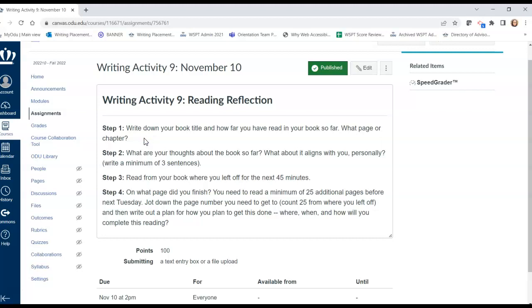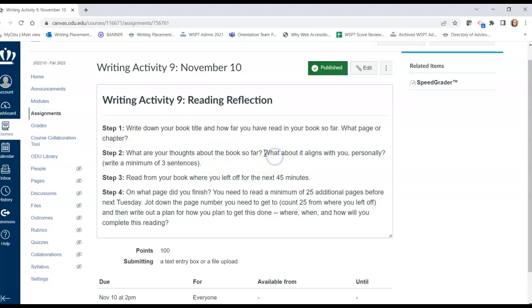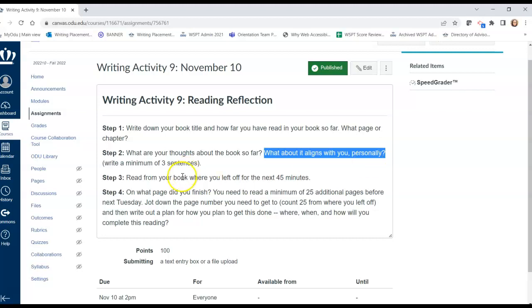Hopefully you did. The next step is to record some thoughts on the book so far — what do you think of it basically — a minimum of three sentences. I'm asking you not only what you thought of it, but what about it seems to align with you personally. What are you finding in it that resonates with you in some way, if anything at all?